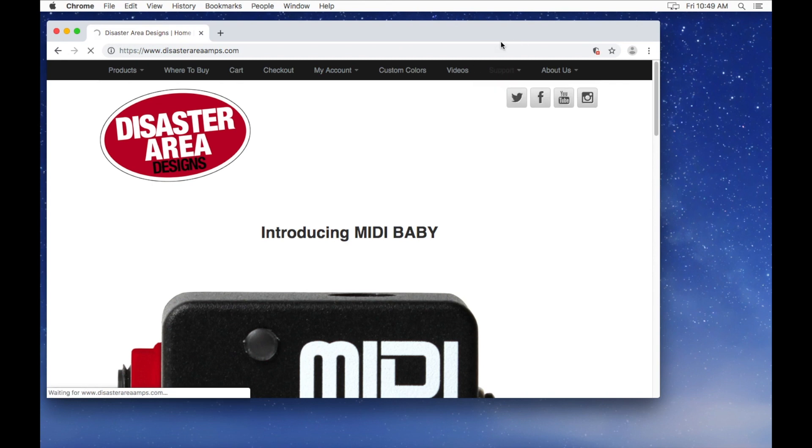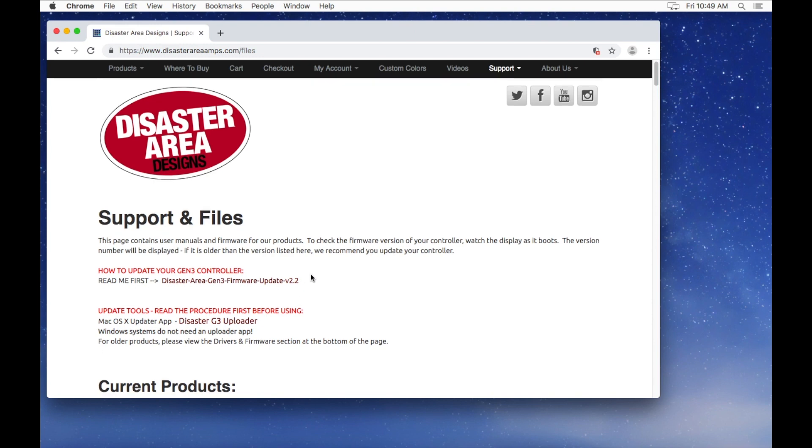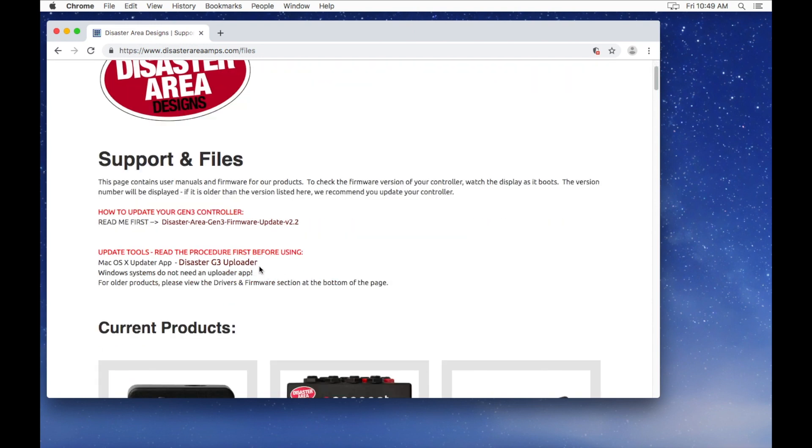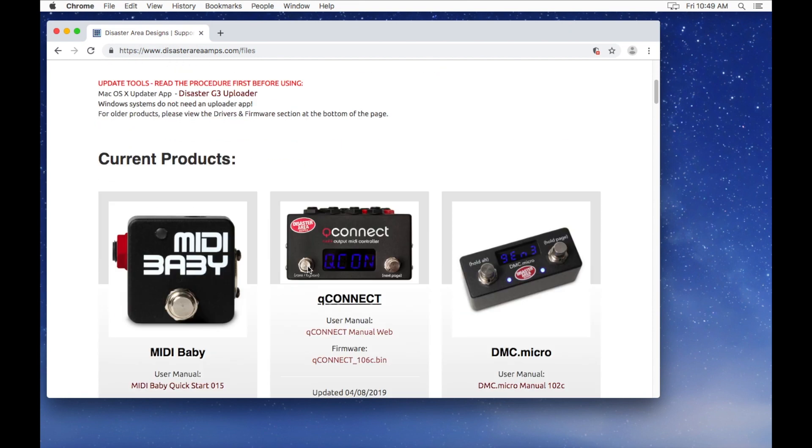Here you'll find our Files page, which has important information including the updater tool that you'll need, as well as the current firmware.